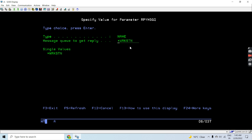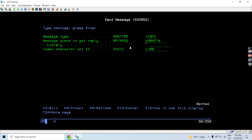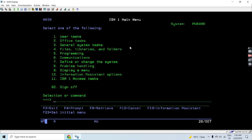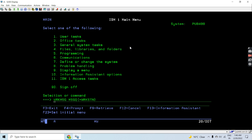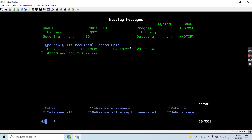Since we can get a reply once we send the message, we send it using the Send Message command to the workstation message queue. Now let's check whether any message was received on the message queue using the same Work Message command. You will see that the message is received on the workstation message queue — 'AS400 and sqltrx' is now shown.